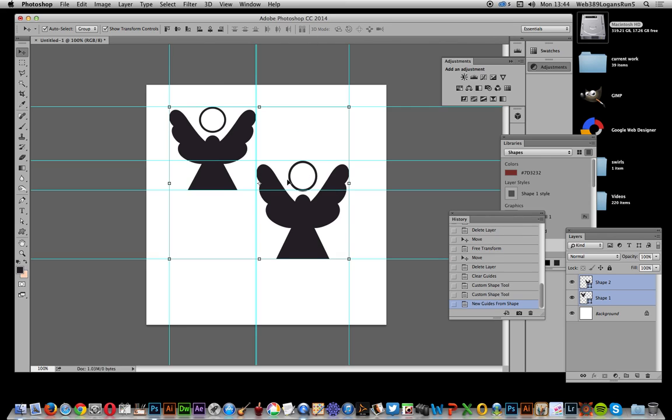You can actually use New Guides from Shape on multiple shapes, so you get the guide design. You can see it just splits it nicely like that. Quite an interesting and useful feature in some projects. I hope you found this interesting. Thank you very much.